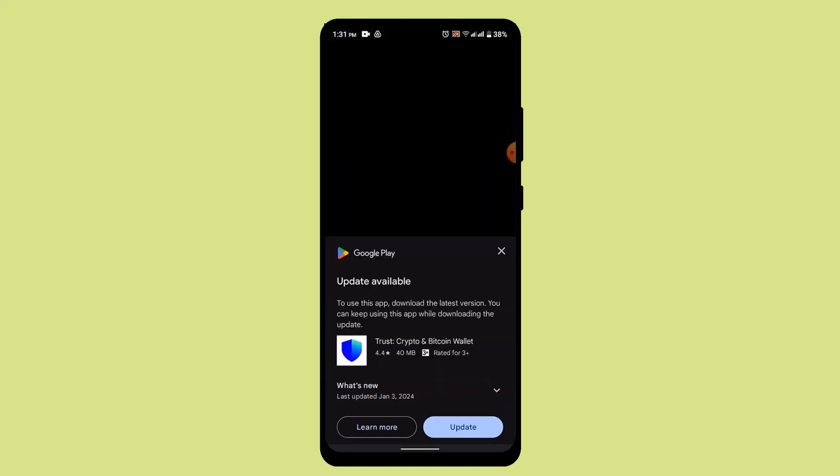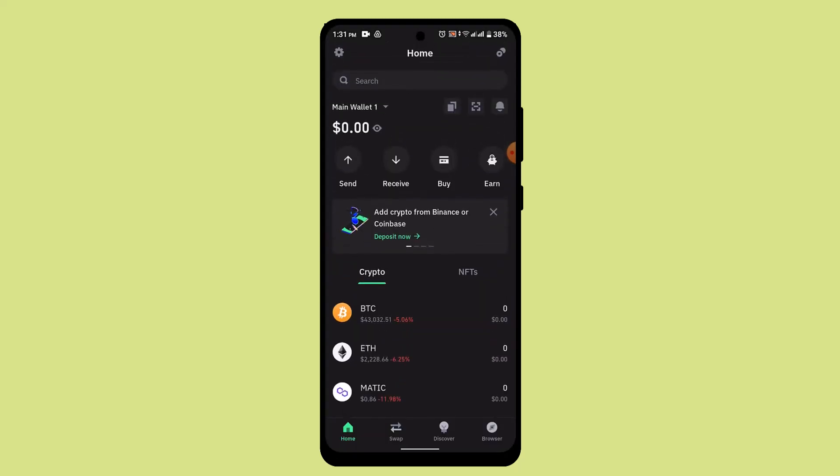Once you're logged into your Trust Wallet account, it's going to ask you to enter your passcode before you log in. Go ahead and enter your wallet address.